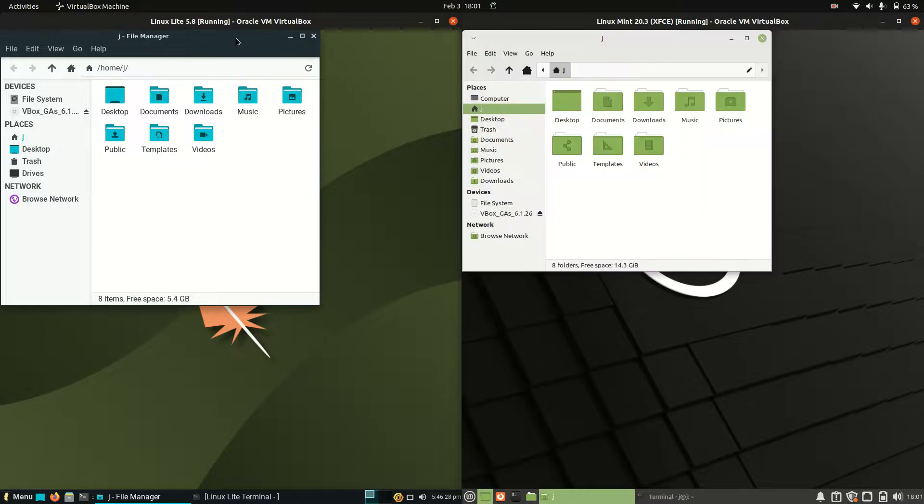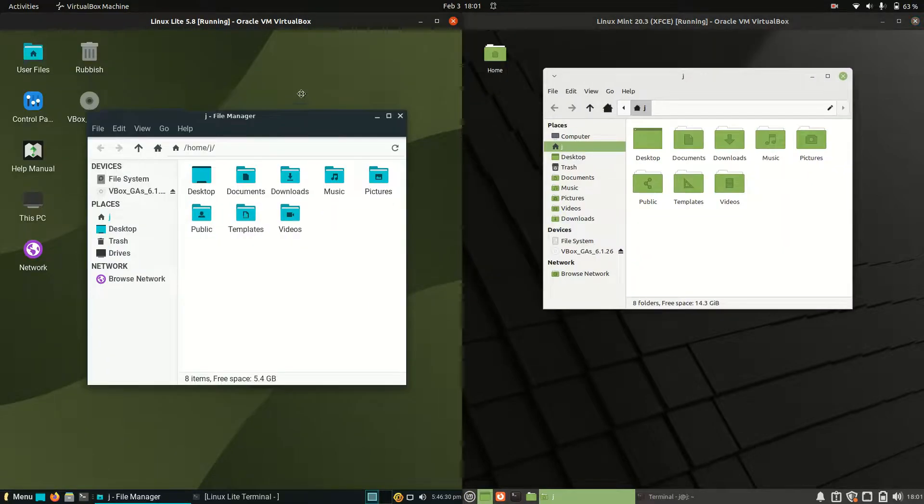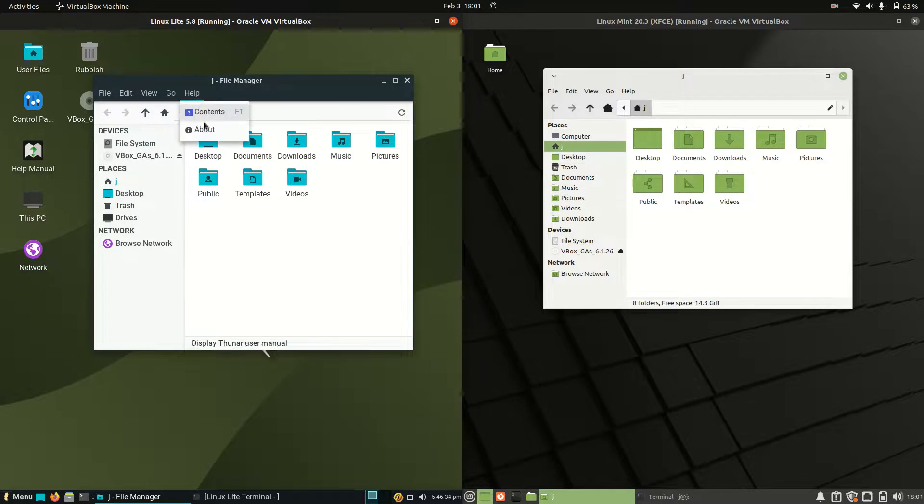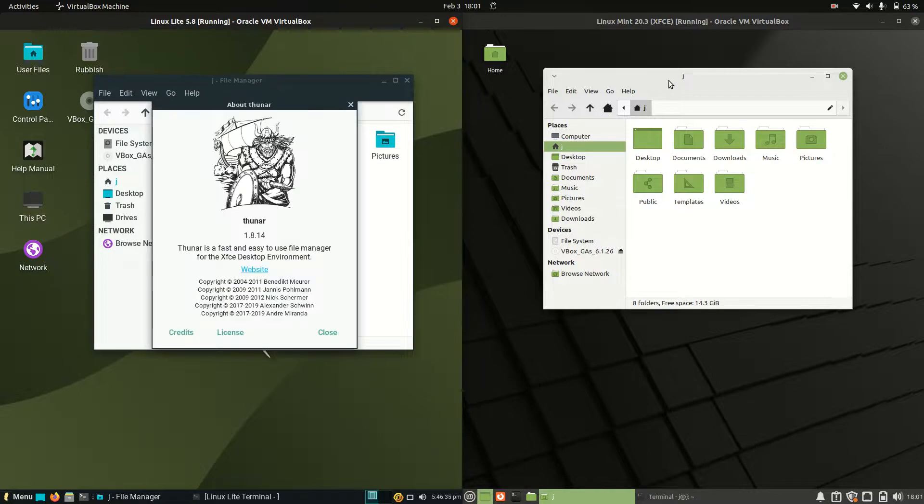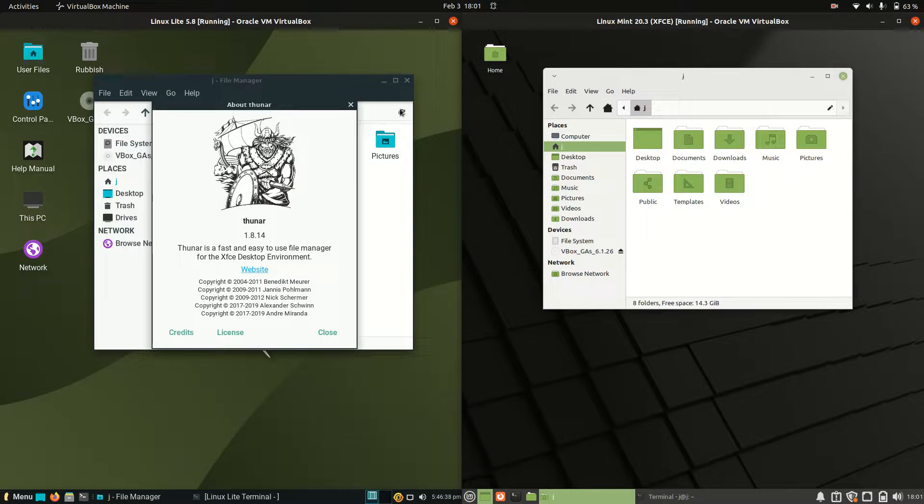If we pull up the file manager, we'll see some similarities mostly. The icons look a little bit different, but it is running on the same Thunar file manager as you can plainly see.